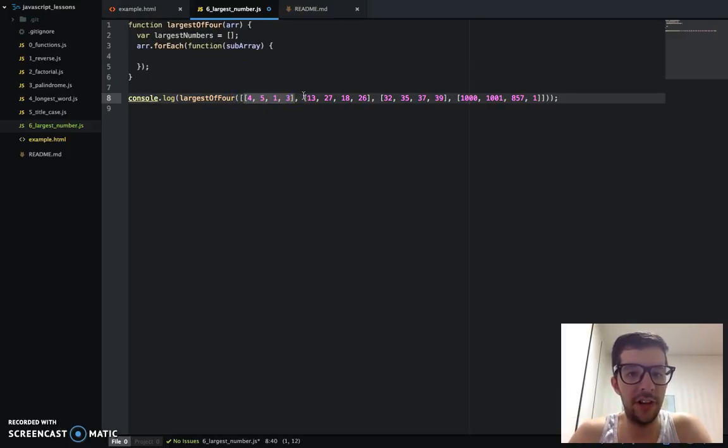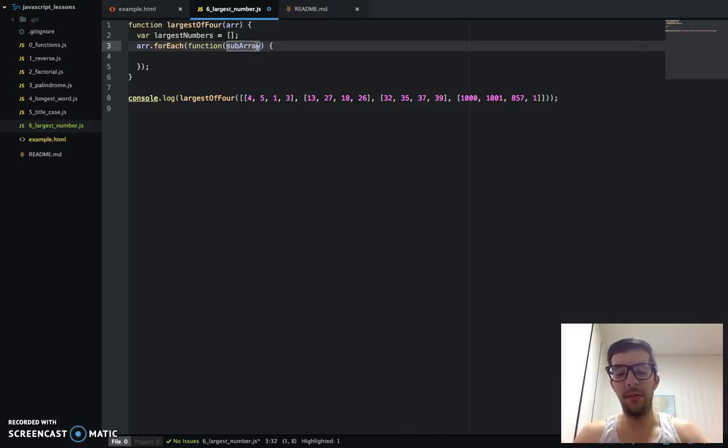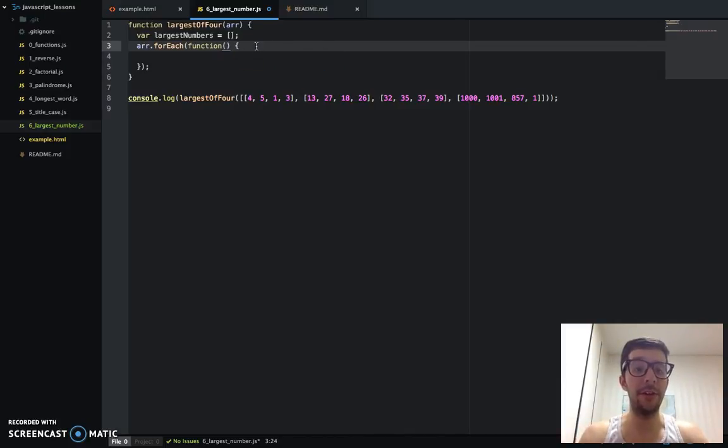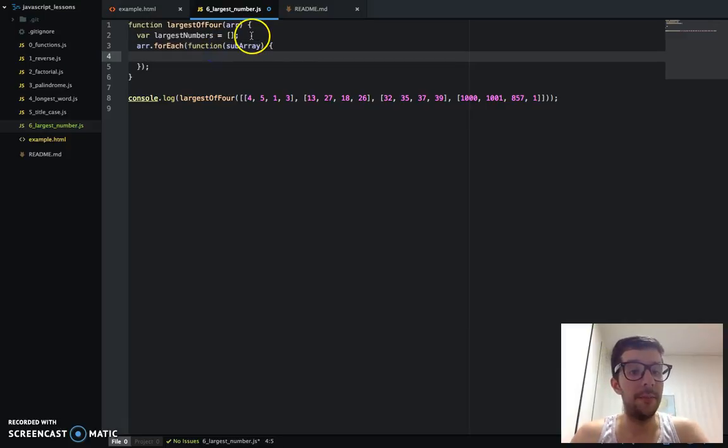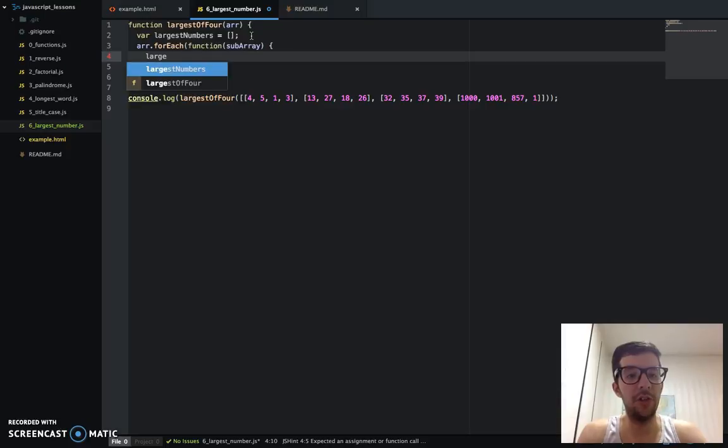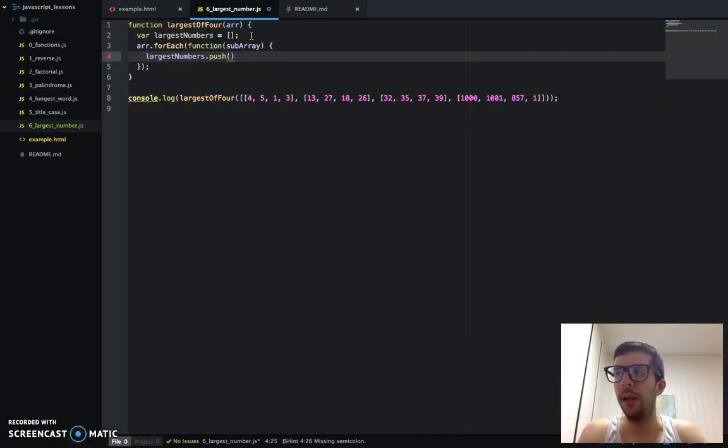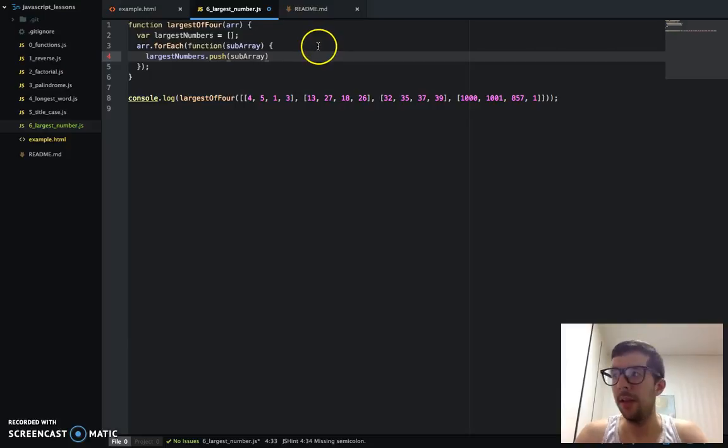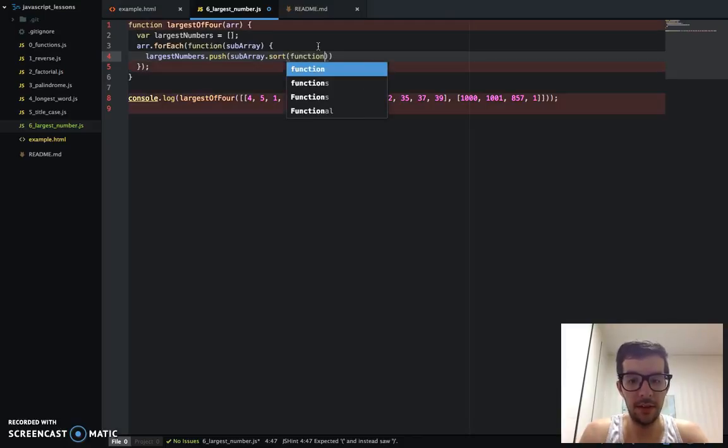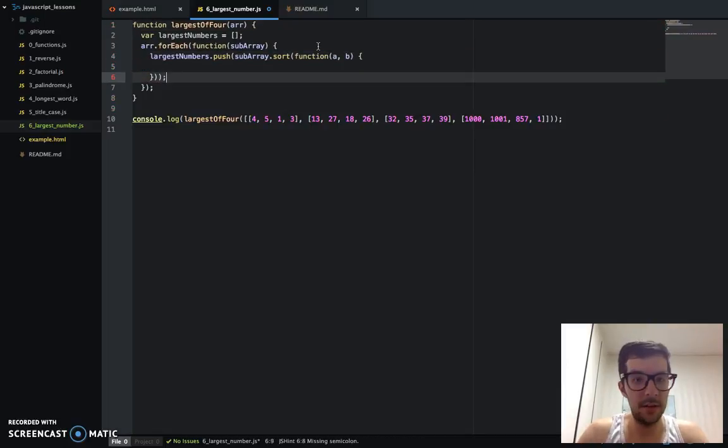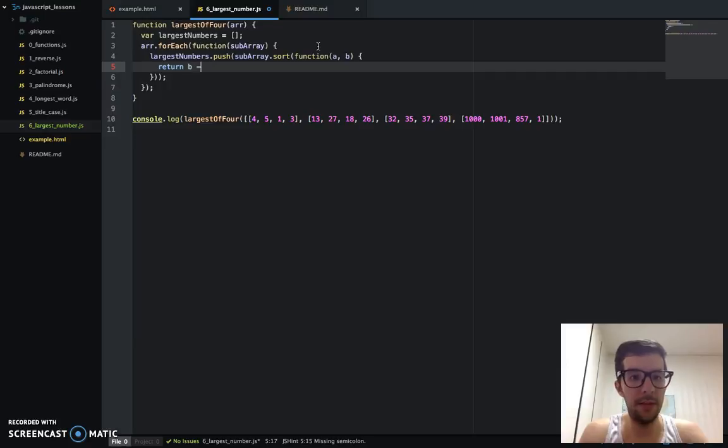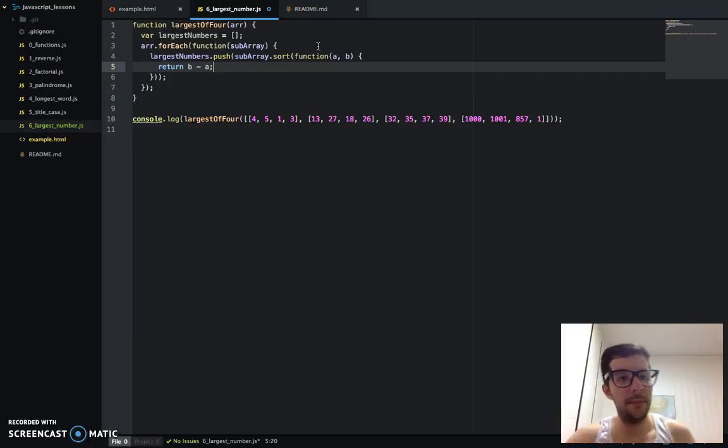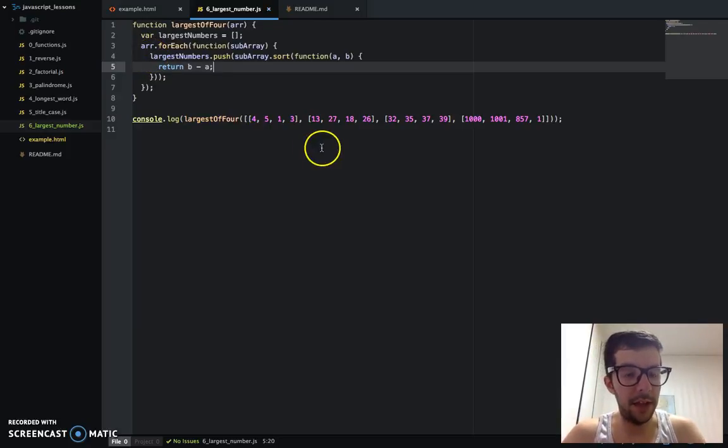So with this forEach, we're going to iterate in each item. It's going to be a subarray. And, you know, again, we can call this anything. We can call it item. We can call it value, whatever we want. I'll call it subarray just to be very clear. And let's see here. I'm just going to go ahead and I'm going to say largest numbers push. And then I'm going to say subarray. And I'm going to use the sort function to go ahead and return B minus A. So now I'm going to go ahead and save that.